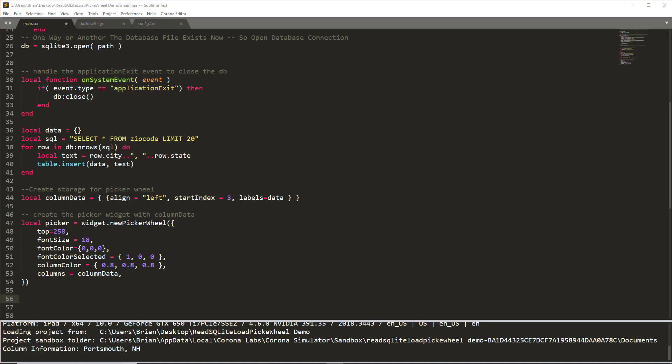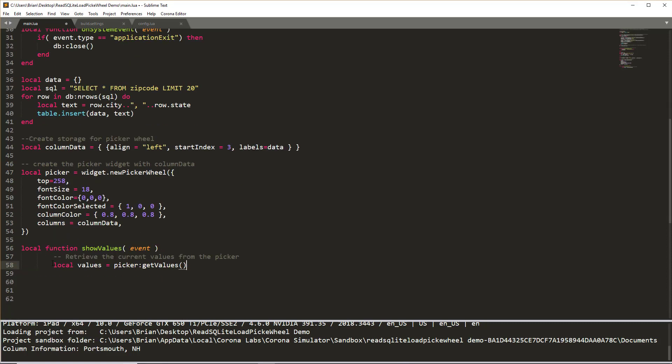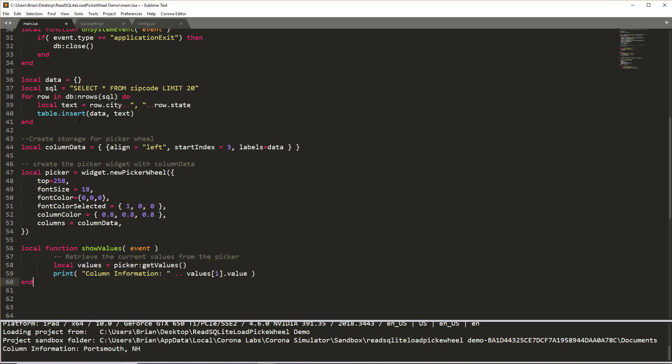Just a little bit left to do. We do want some methodology of getting the information back out of the picker wheel. So I'm going to create a function called show values. The values is going to call upon the picker using the get values function that is a part of the picker widget. And then whatever is stored in values can be printed. In this particular case, I'm just going to print that data that comes back from it and just put it in our console. Since I'm using sublime text with the Corona editor edition, that means it'll show down here in the console area at the bottom.